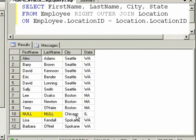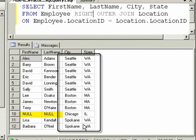Notice two things: number one, we have Chicago with no employees, and now your result set is ordered by the location's location ID.